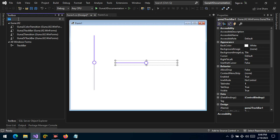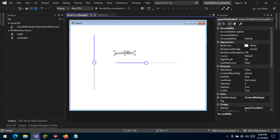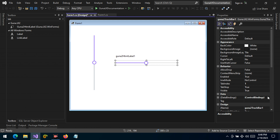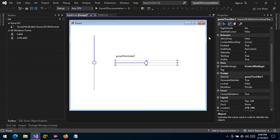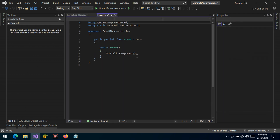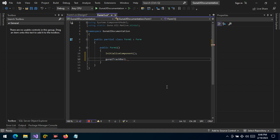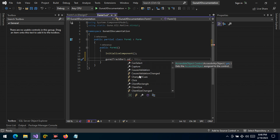We'd like to take a label and display some values there. So we want to capture the change event — specifically, the value changed event — so that when the value changes, we can respond.